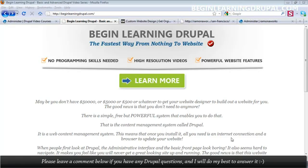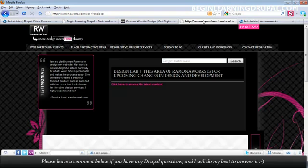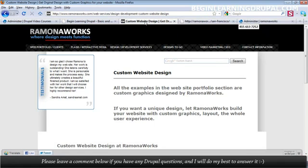Every Drupal website has an administrative back-end. It looks something like this. It also has a nice-looking front-end design that looks like this, or even like this.